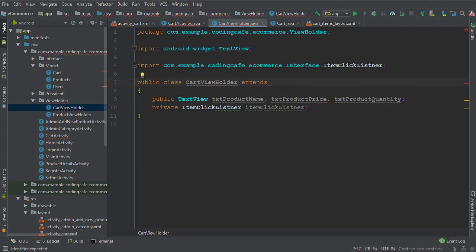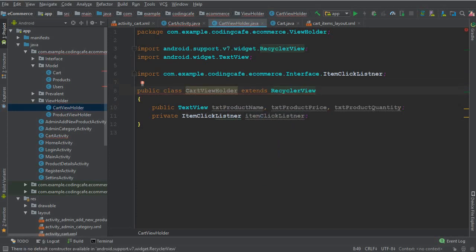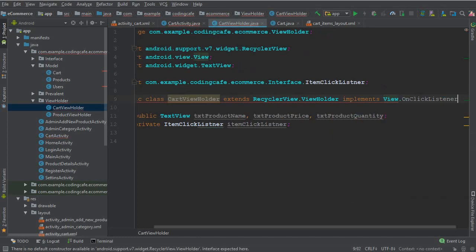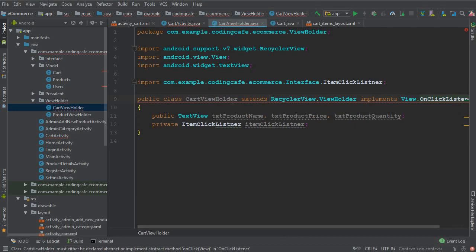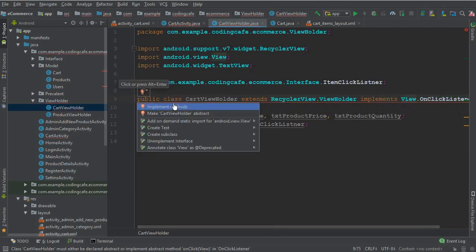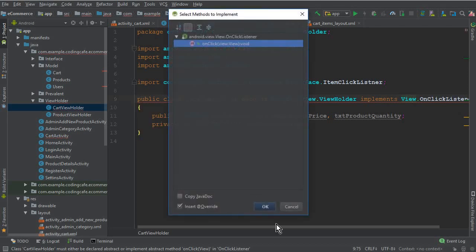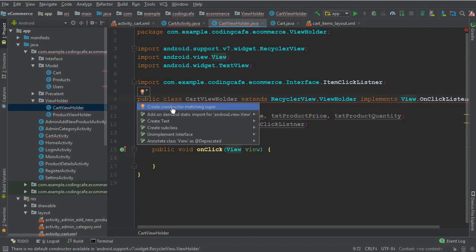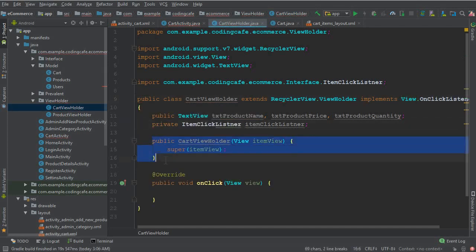CartViewHolder must extend RecyclerView.ViewHolder and implement View.OnClickListener. Click the red bulb and select implement methods to add the onClick method. Then click on the red bulb again and select 'create constructor matching super' to generate the constructor.